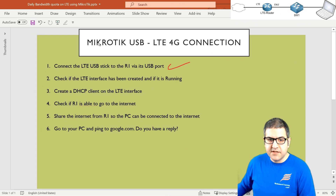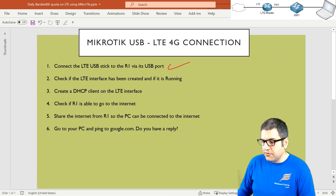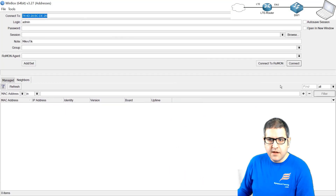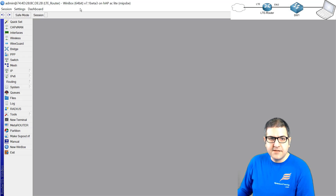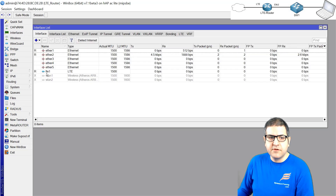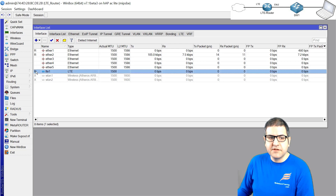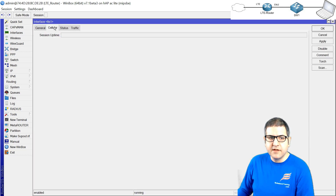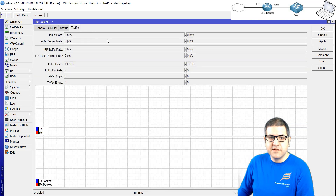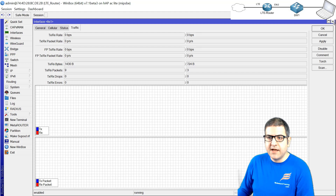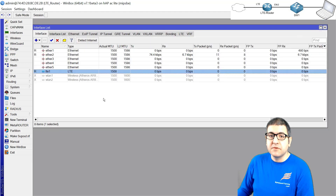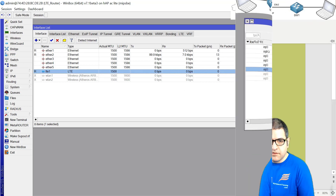Point number two: check if the LTE interface has been created and if it's running. Let's go directly to the MikroTik router. You can see it is running on version 7.1 beta 3. Let's go to the interfaces — you see, we have LTE showing up and it has an R, which means running. If we go inside of it, we can see the status and check if there is any traffic. The LTE is connected and we should be able to go to the internet once we receive an IP address. We will check that in a moment. Point number two is done.